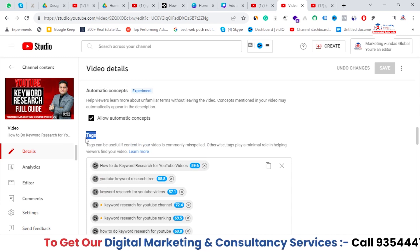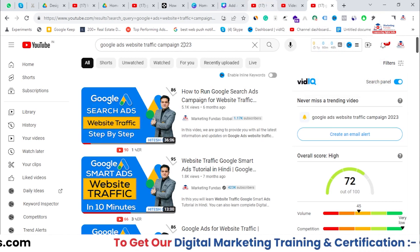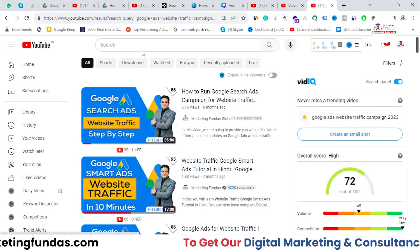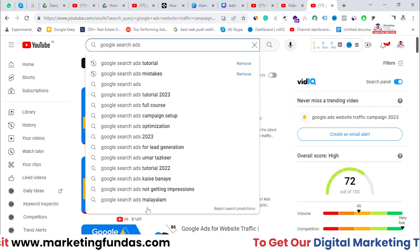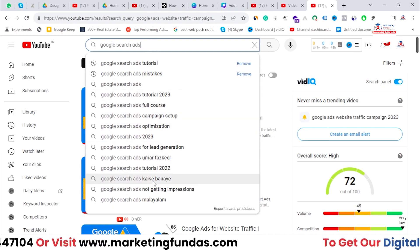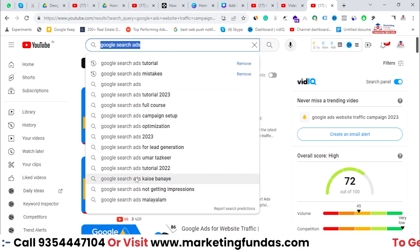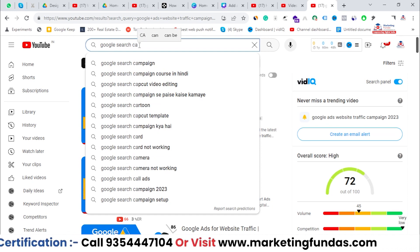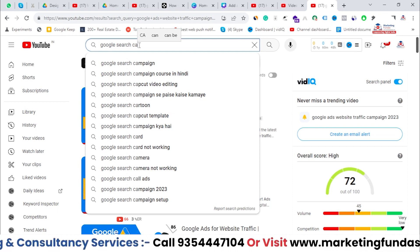It is a healthy practice to add tags in every video you publish. You might be thinking how to find tags — you can go to Google and search the topic. For example, if I'm publishing a video on Google Search Ads and I search 'Google Search Ads,' I'll see suggestions like 'Google Search Ads tutorial,' 'Search Ads mistakes,' 'Search Ads tutorial 2023 full course,' 'campaign setup optimization for lead generation.' You can use these popular keywords as tags in your video.